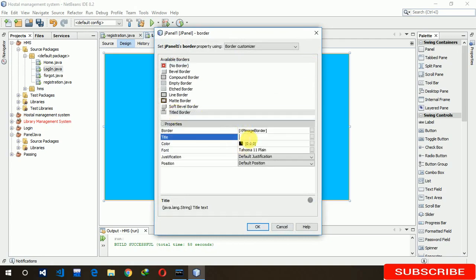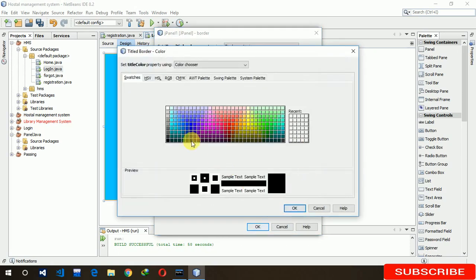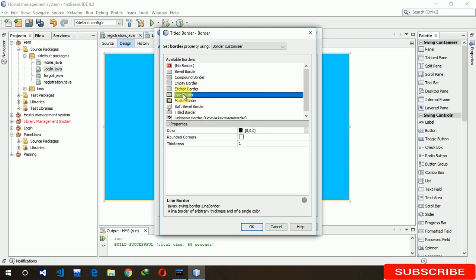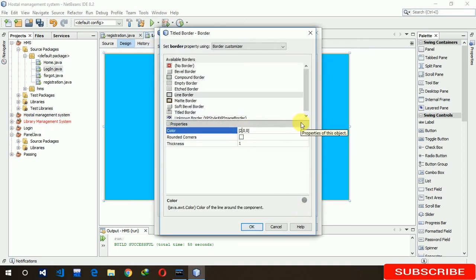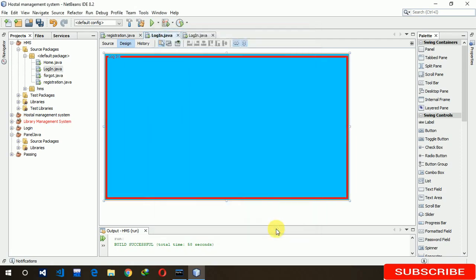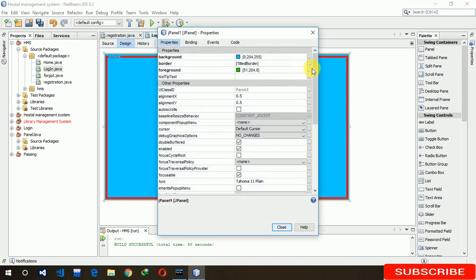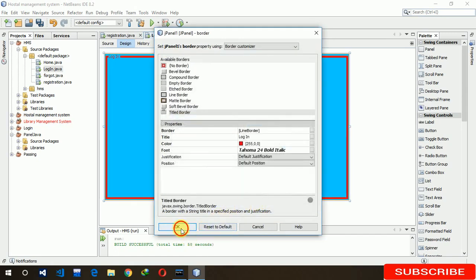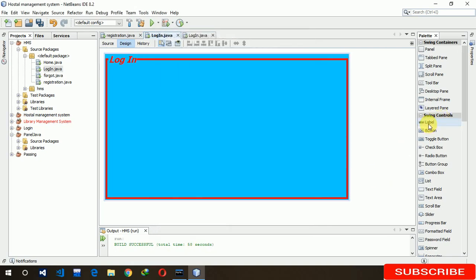Set the border title border here. You can also select the color from there but I already know which color I have to use — 255. Next, set the border color to red. Then increase the width to 24, gold italic. Now it looks good.